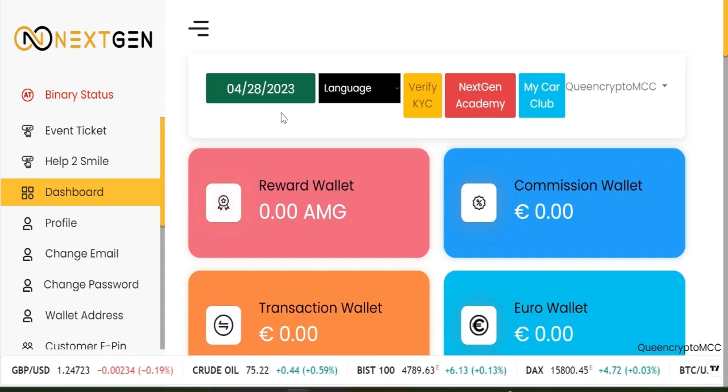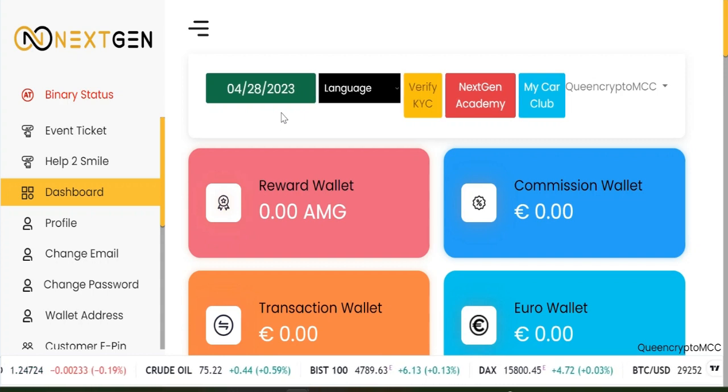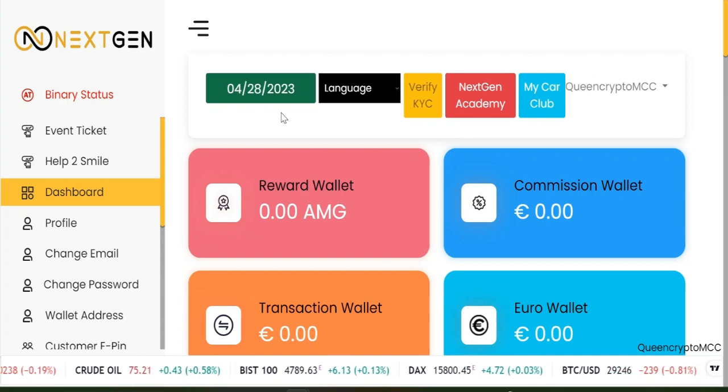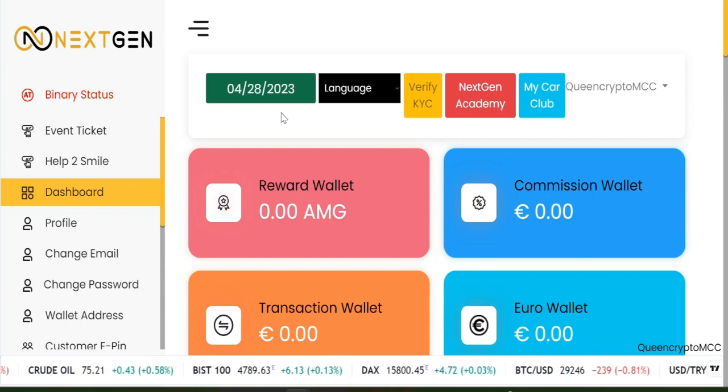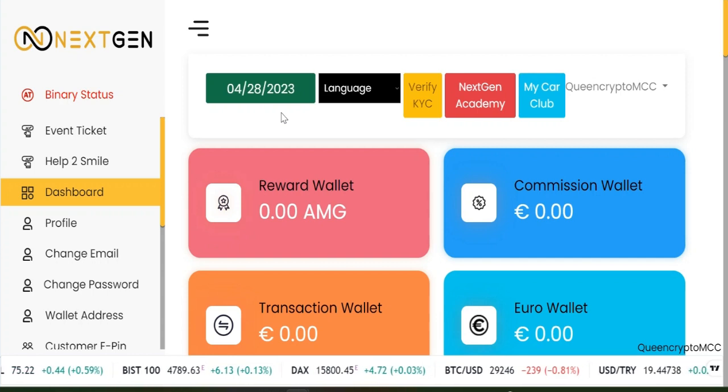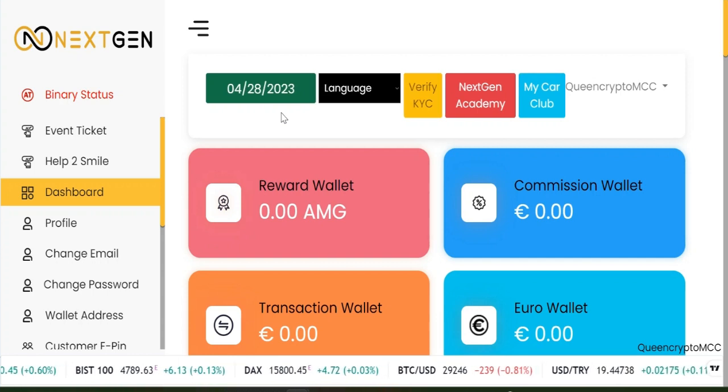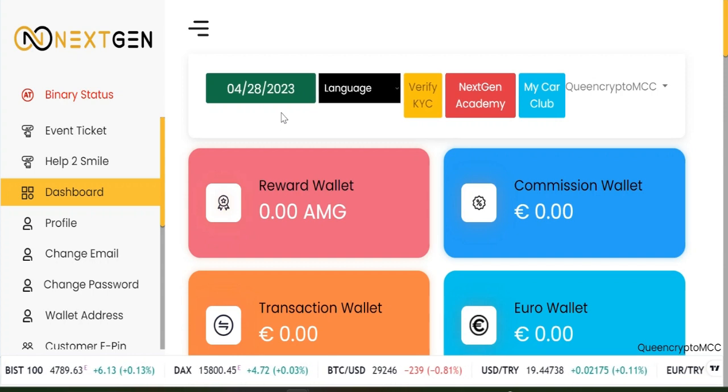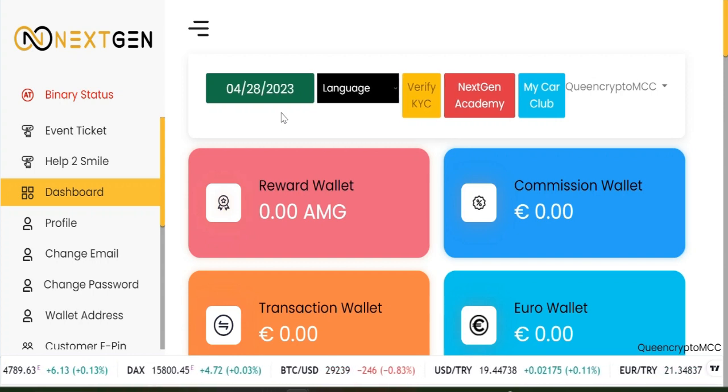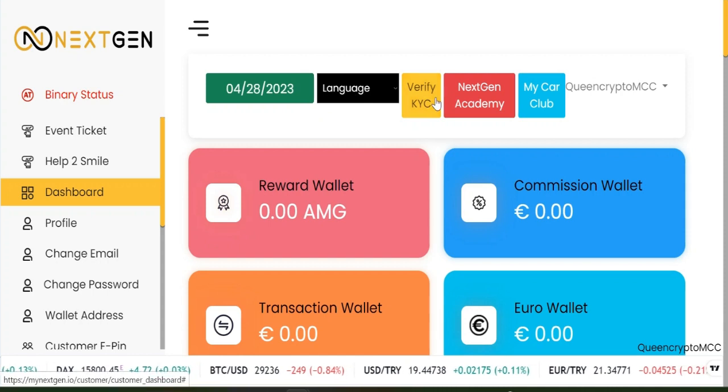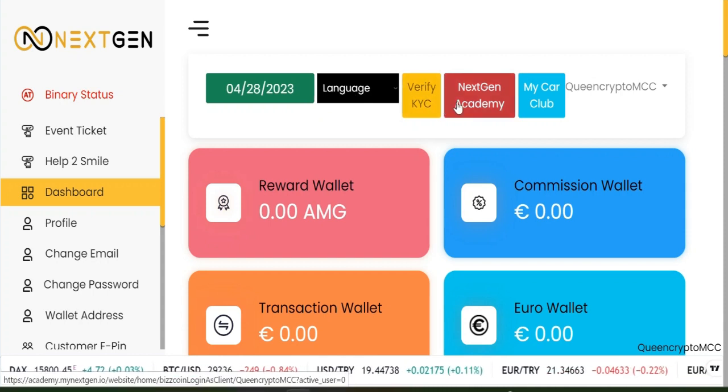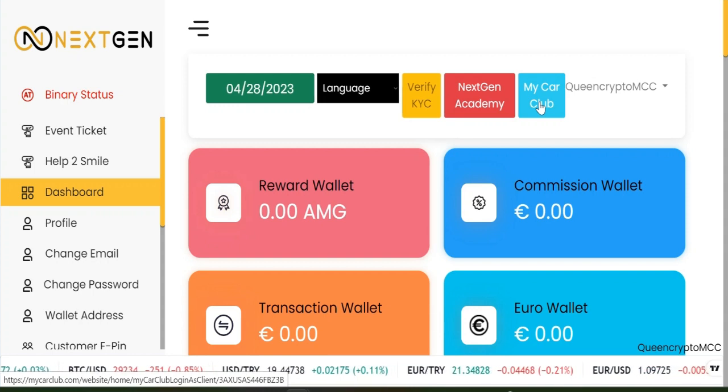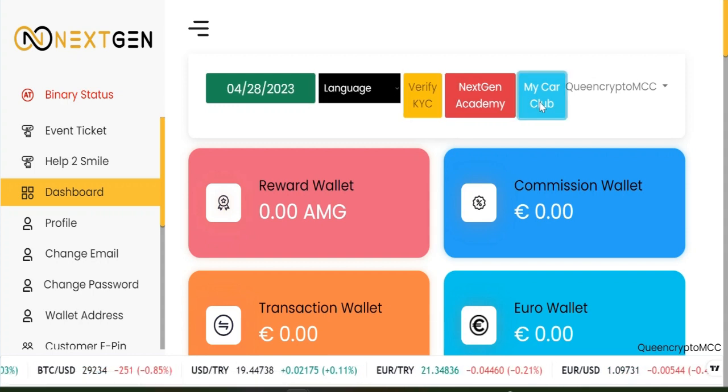If you find it interesting and you find it lovely to be part of Next Gen Academy, you can also sign up for that and invest and make money from that as well. But our main focus or concentration is on My Car Club. So once you log in, you have date, language, verify KYC, message, academy, and My Car Club. We need My Car Club, so we just click on My Car Club.